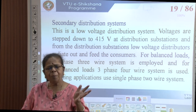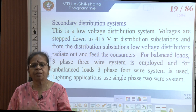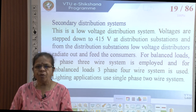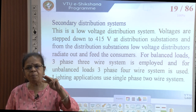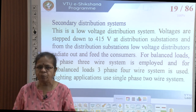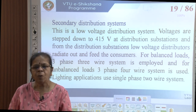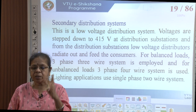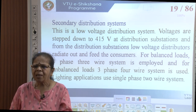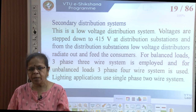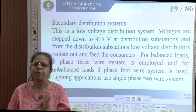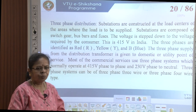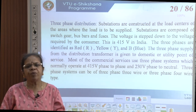Coming to the secondary side — direct at the consumer level — it is low voltage distribution. The voltage is stepped down to 415 volts 3-phase, which is the line-to-line voltage. Three-wire systems are used for balanced loads and 4-wire systems for unbalanced loads. Lighting and most single-phase loads take single-phase supply, which is supplied to lighting equipment.